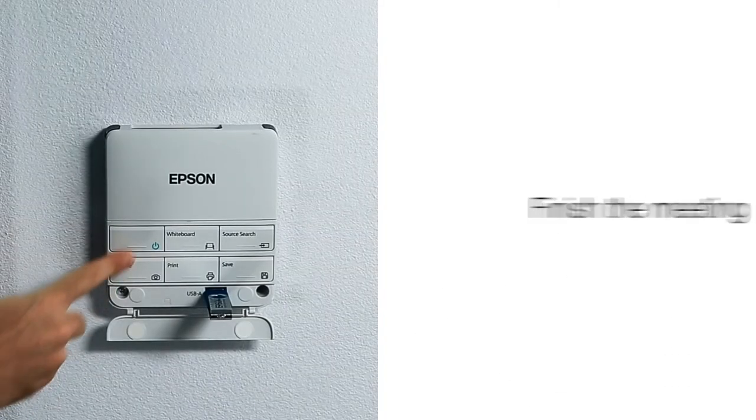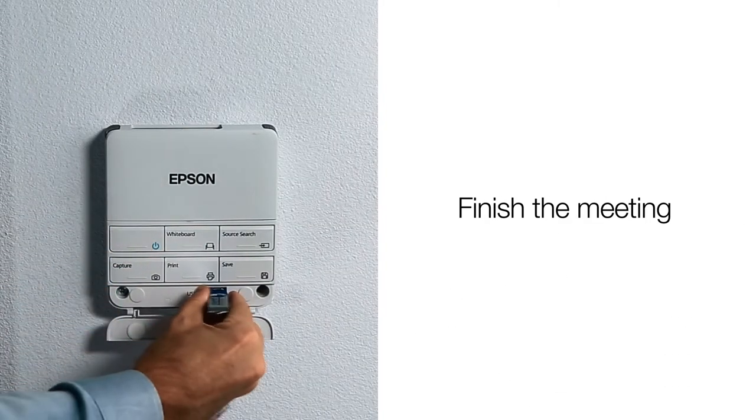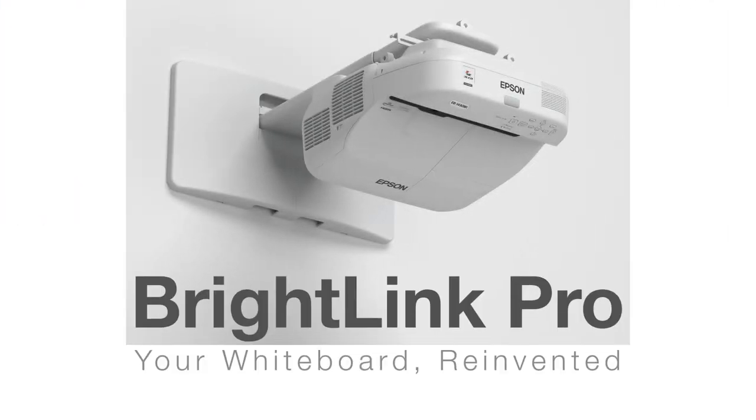When you are done, turn off your BrightLink Pro with the touch of a button. BrightLink Pro.